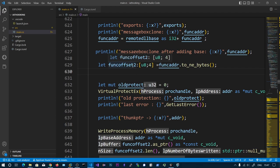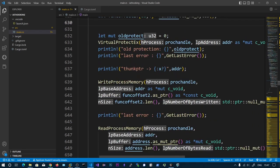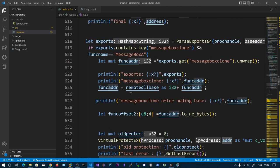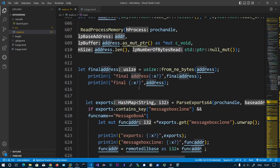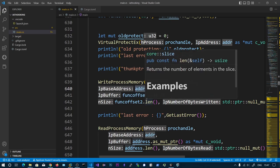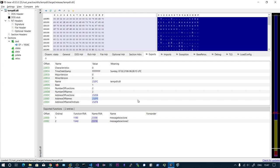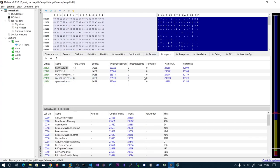Function offset two is the final address of MessageBoxClone. We need to override the first thunk entry that is pointing to the original MessageBox. At the first thunk address, we have read and got the original MessageBox address. At that same address, we are going to write function offset two - that is our MessageBoxClone function. Then we verify by reading back after writing. It is a simple concept once understood: we are just modifying the address of the actual function with the address of the function that we control.